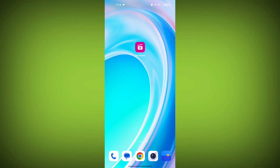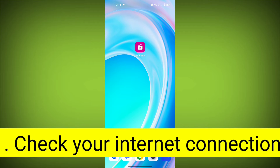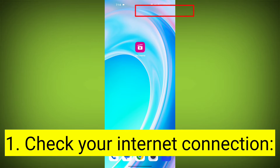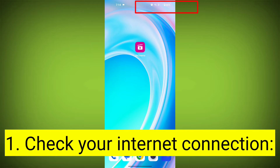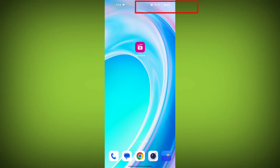Here are step-by-step solutions for the GeoCinema error. First step: check your internet connection. Ensure that you have a stable and active internet connection, and switch to a different Wi-Fi network or cellular data if possible.